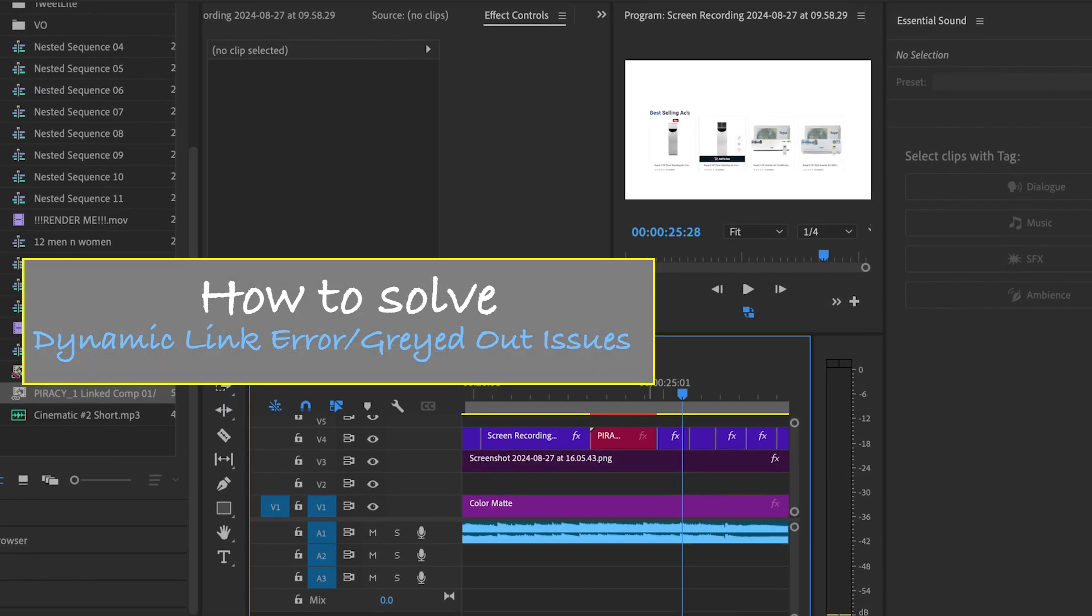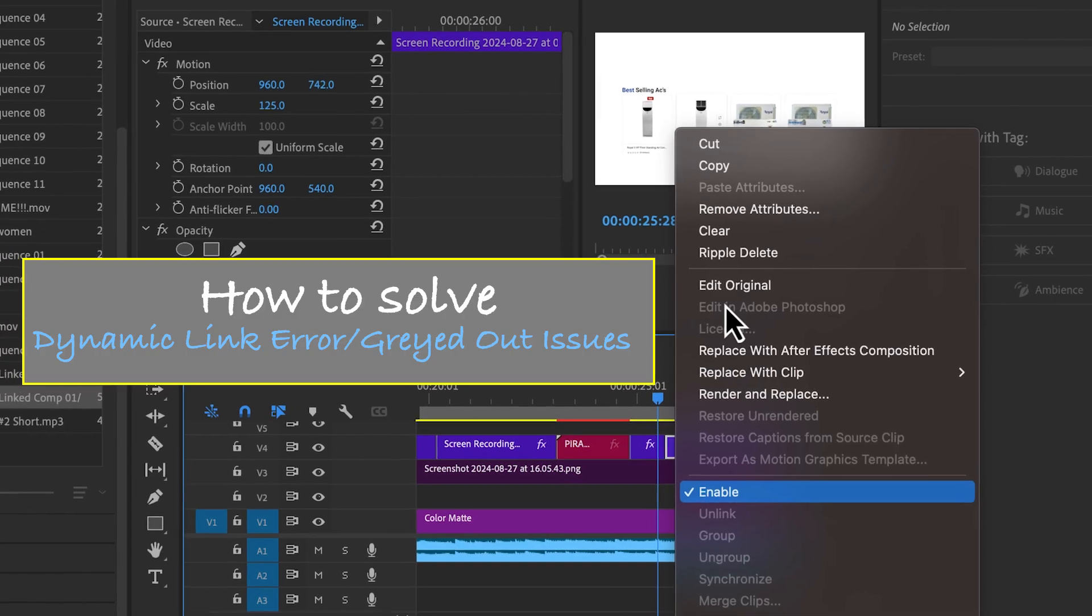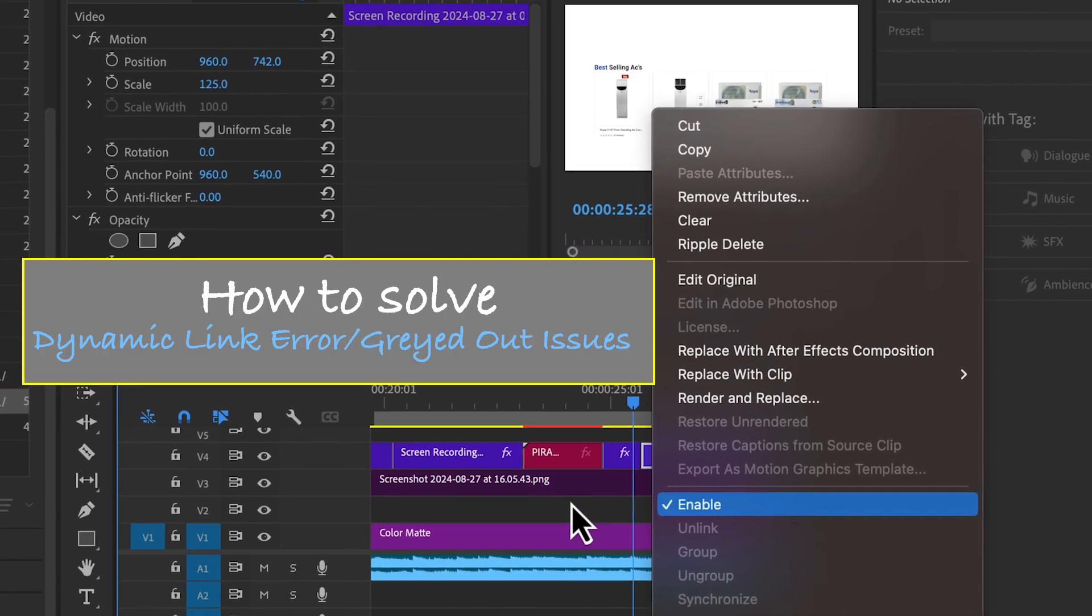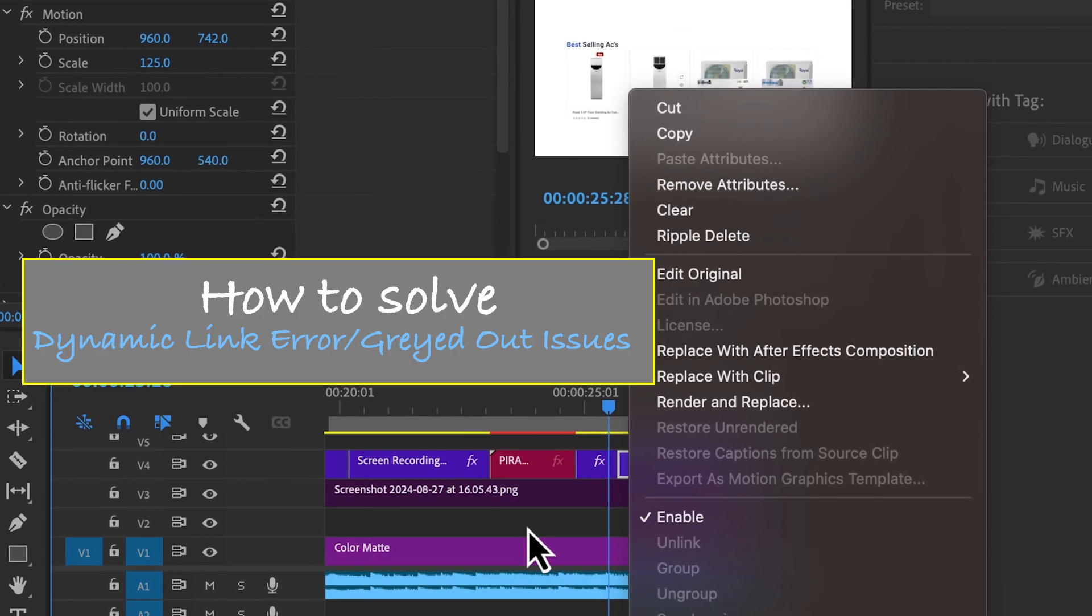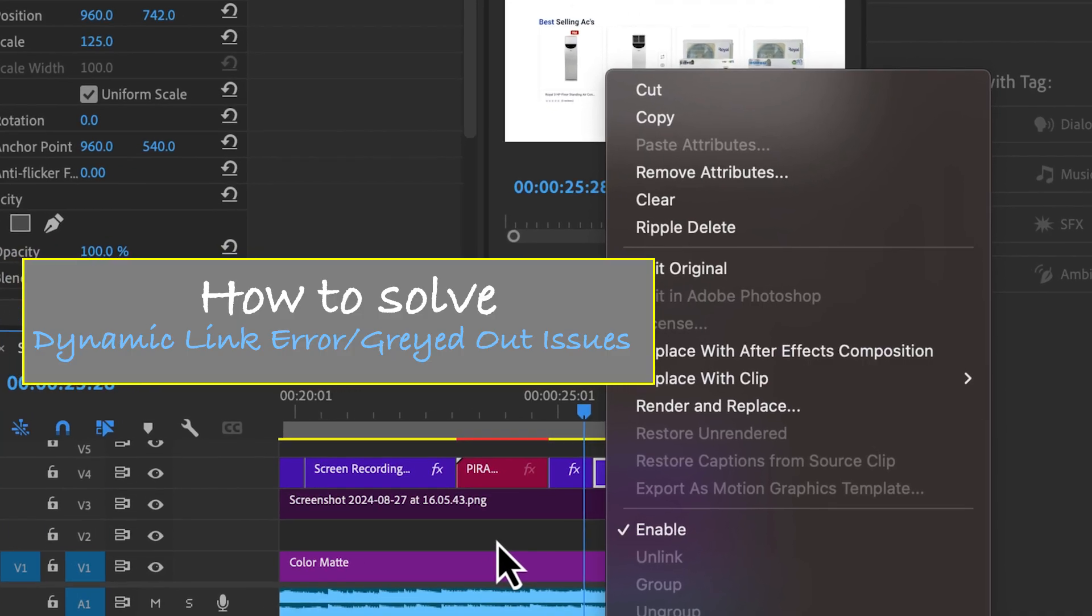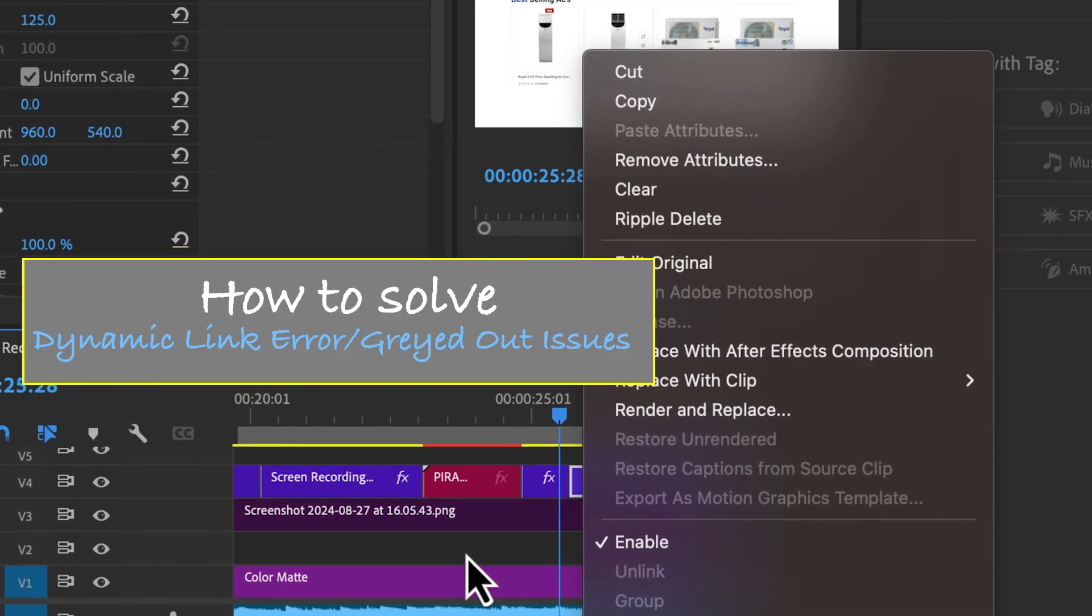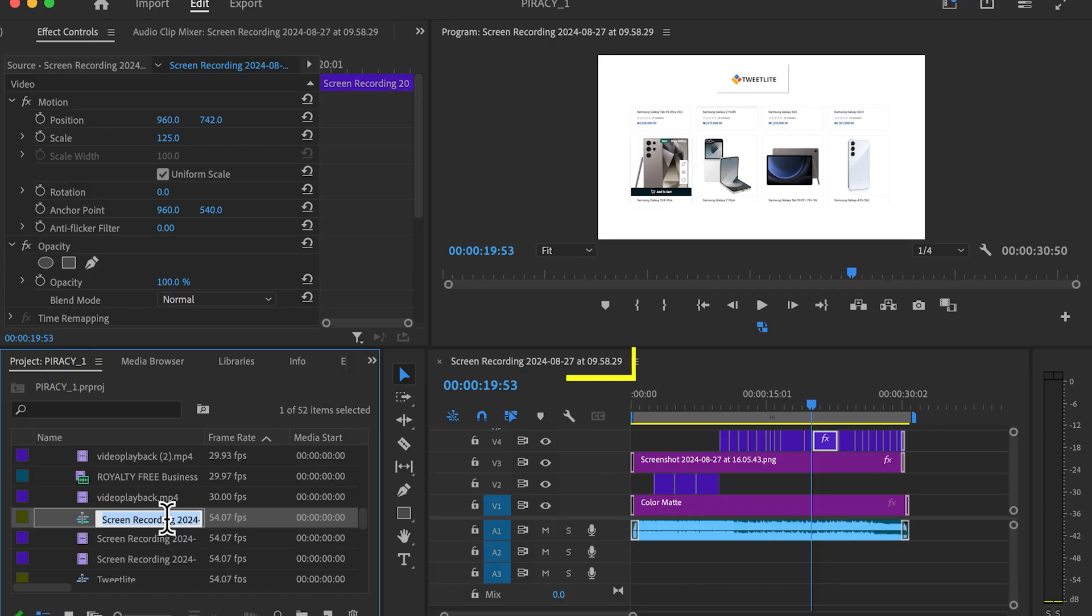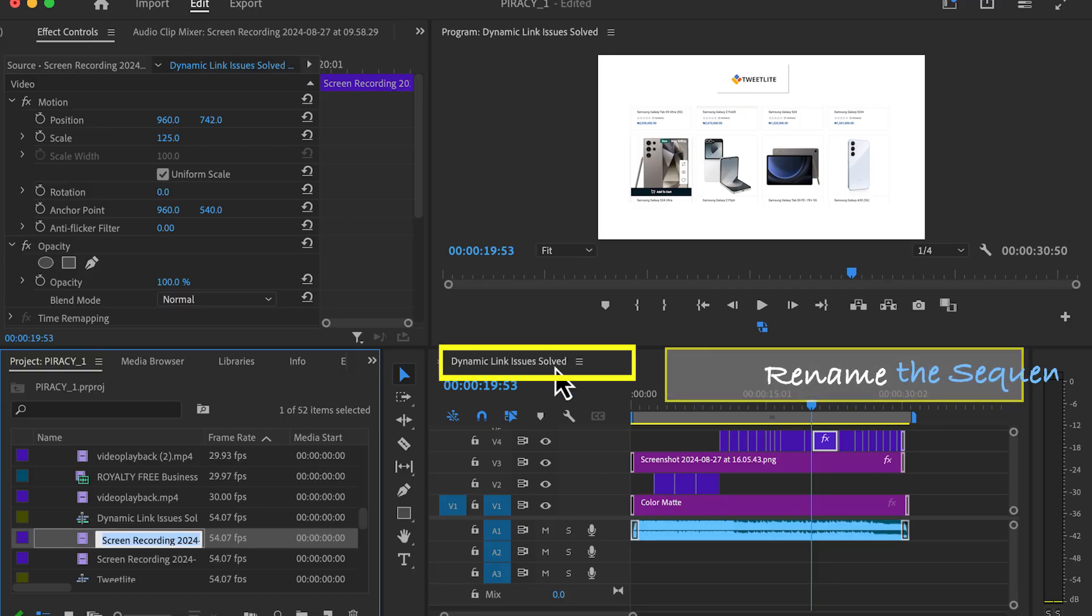Moving on, what if you right-clicked to choose the option Replace with After Effects Composition and it's grayed out at your end, or a connection is not established between Premiere Pro and After Effects? This is what to do to fix it. First, you need to rename the sequence properly in case you haven't.